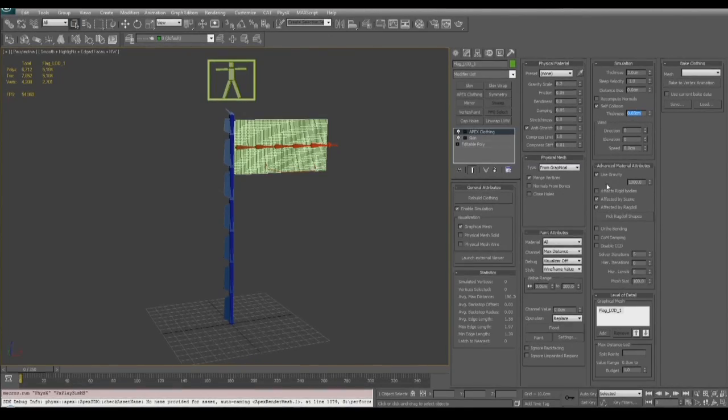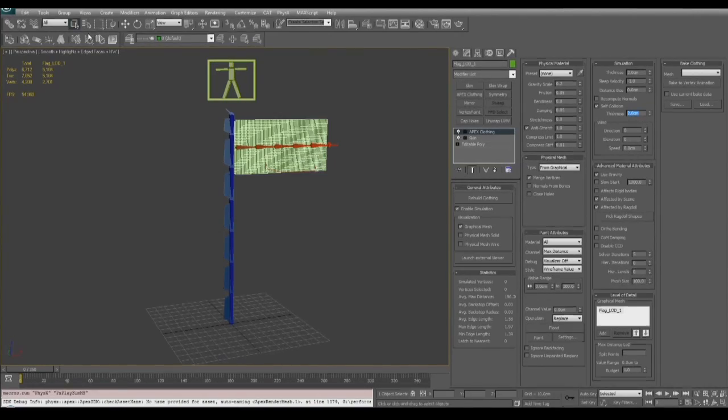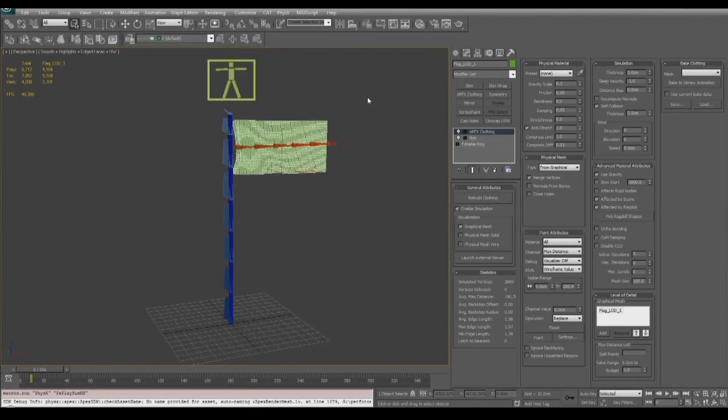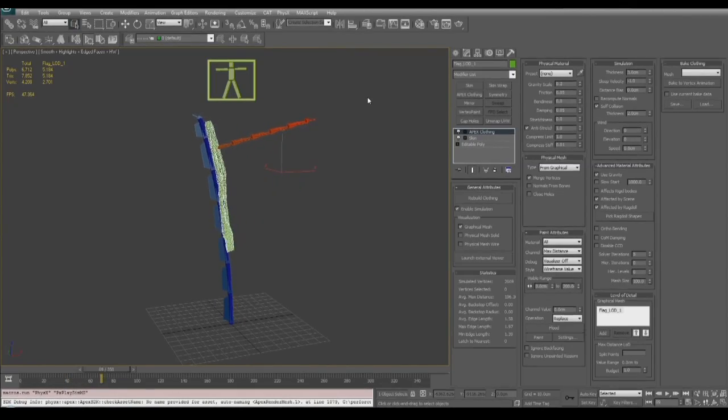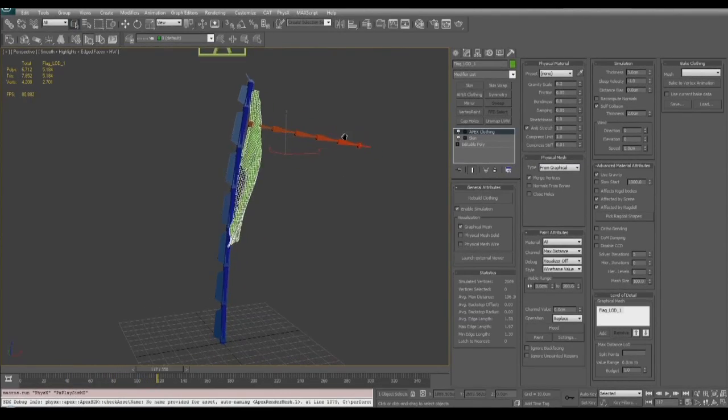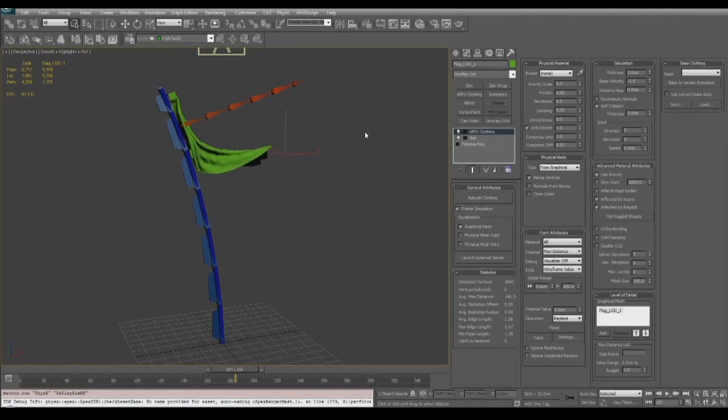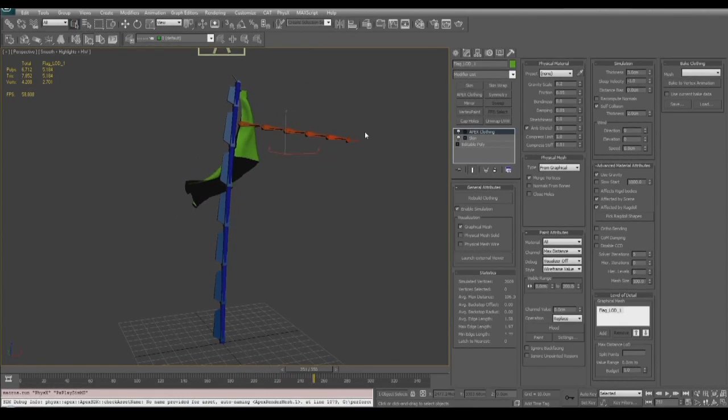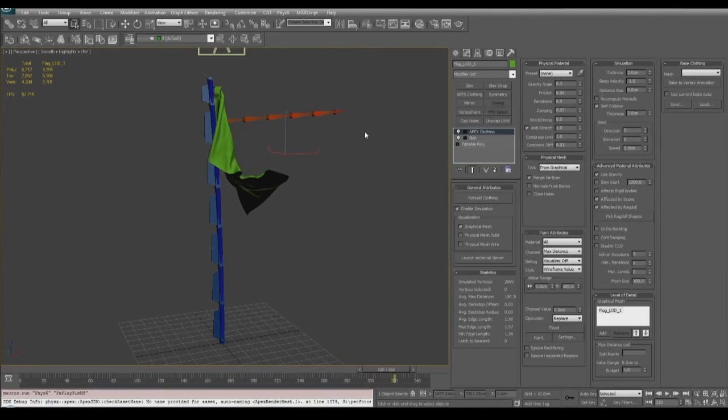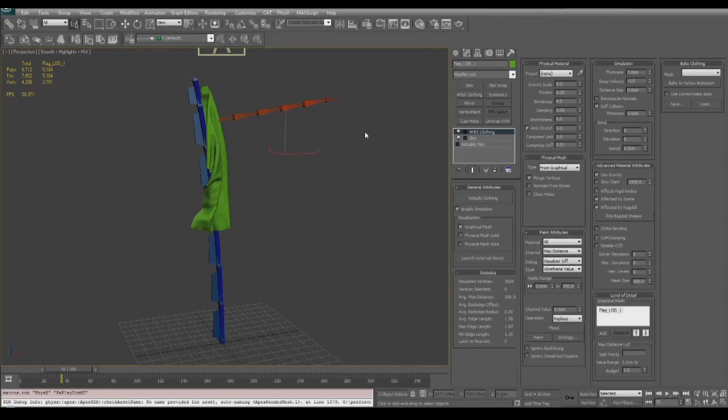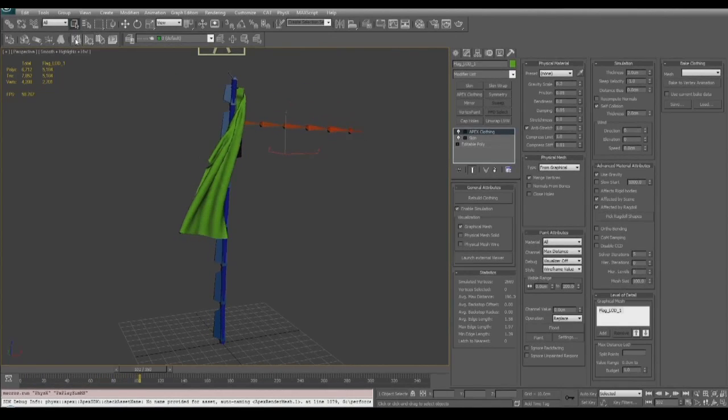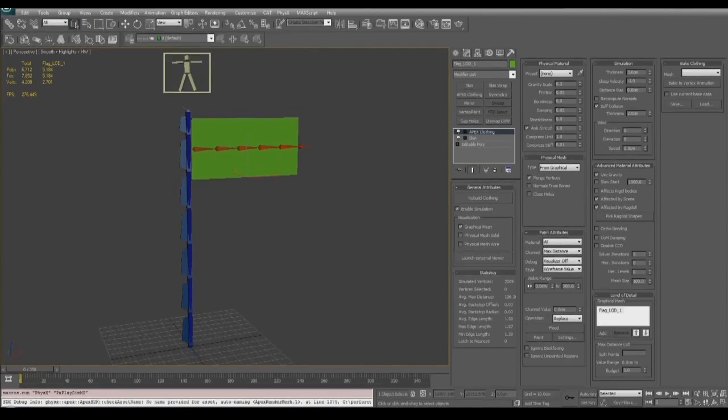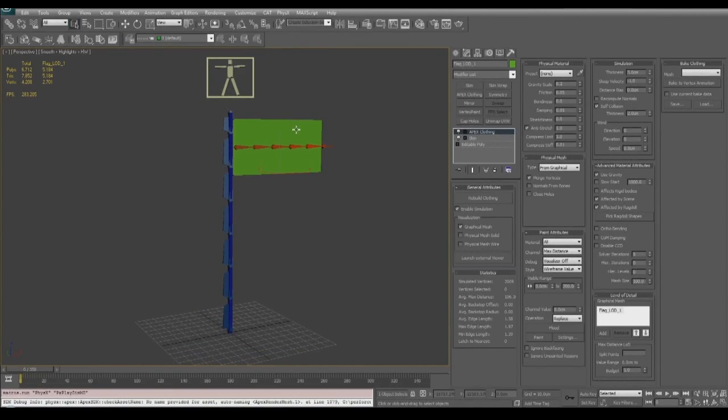And now to enhance the behavior even more, since this is high resolution we can set our self collision at two. This is going to give us a better behavior. And we arrived at a self collision thickness of two because if we look down in our statistics panel we can see that the max edge length is 1.97 and the average edge length is 1.58. So we want to be in about that ballpark to get the best self collision behavior and at the lowest cost.